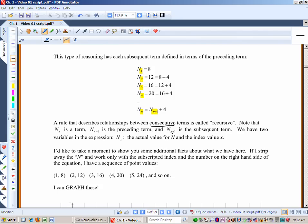A rule that describes relationships between consecutive terms is called recursive. So n_x is a term, n_{x-1} is the preceding term — the one just before it in the line — and n_{x+1} is the next term. We have two variables: n, the actual value of how many tiles, and x, the index value — x is where we are on the list.